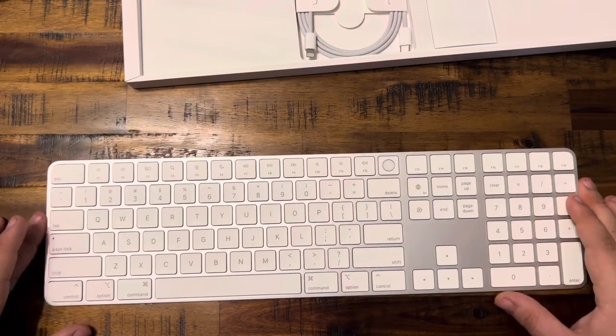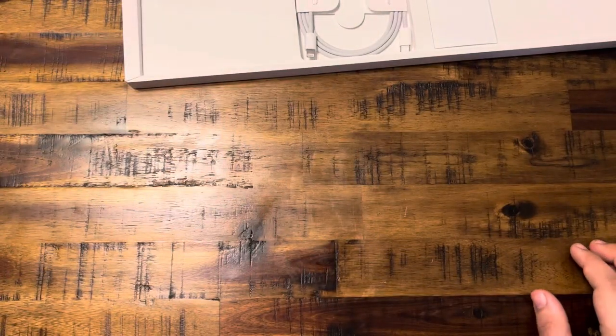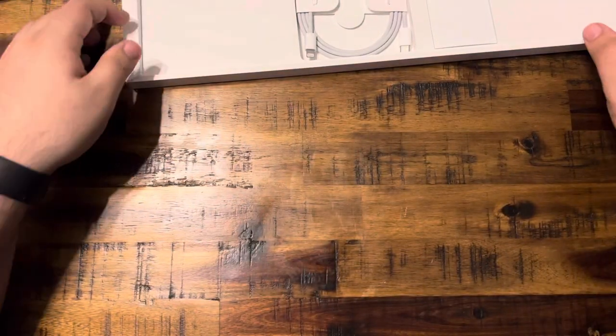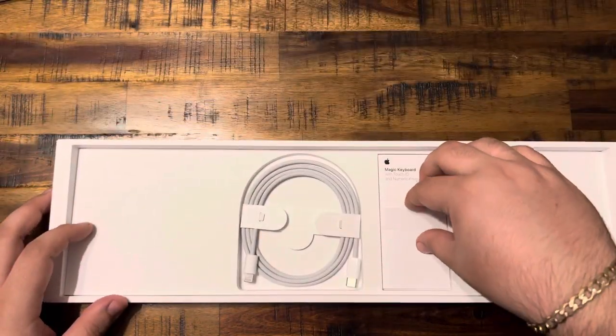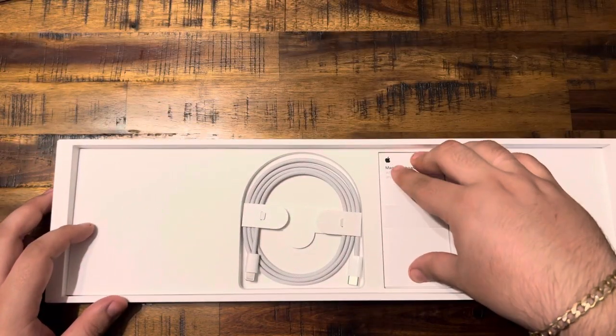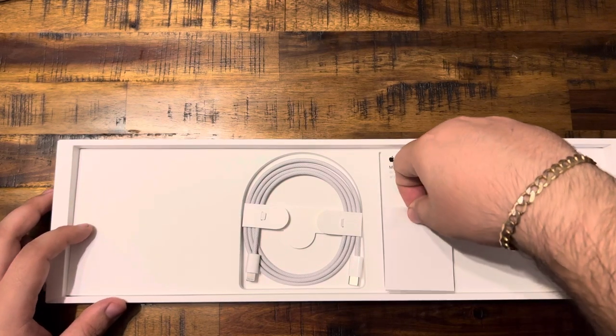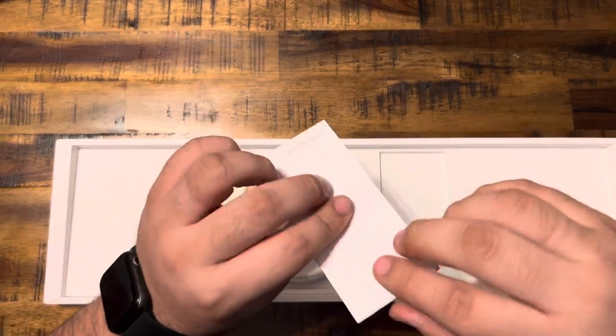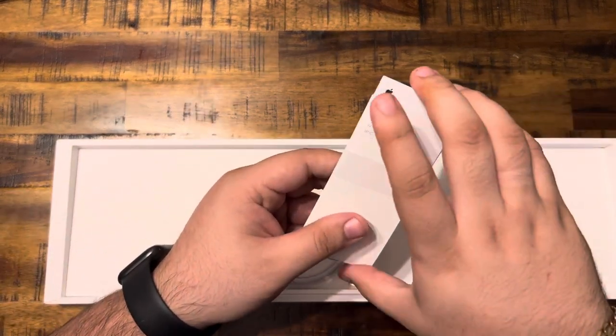And it doesn't really come with anything else in the box. It's just your basic pamphlets. I don't think it comes with any Apple stickers or anything. No, it does not.